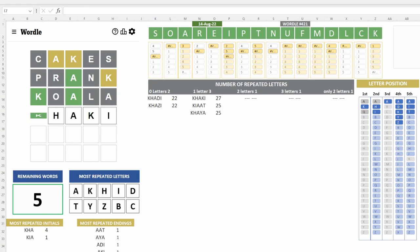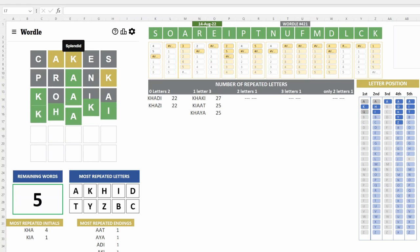Here we go. There you go. Khaki is the answer.